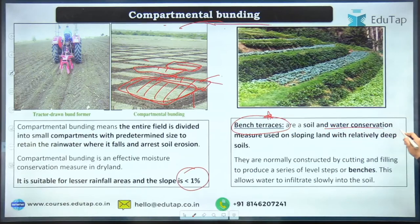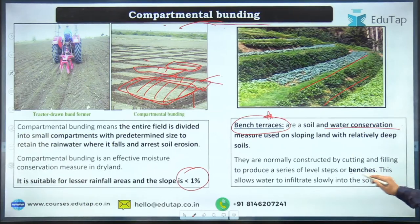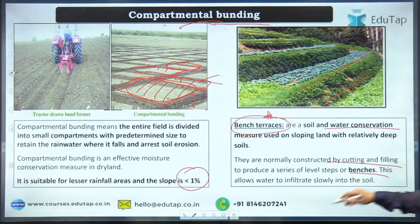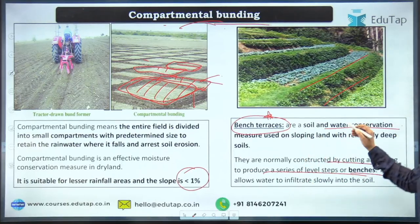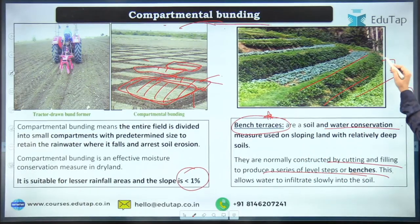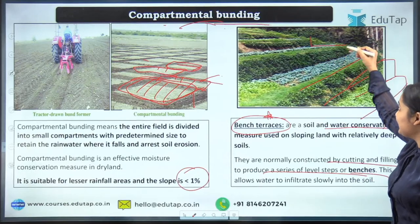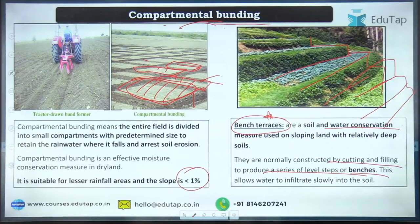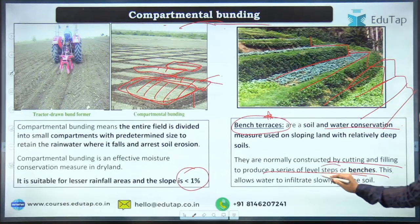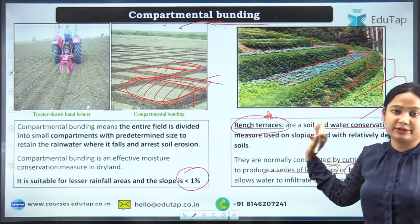Bench terraces are another important conservation measure. You create a step-like series of level platforms by cutting and filling the slope. Farming is done on each bench or step. These terrace-like structures convert steep slopes into a series of level surfaces for cultivation. Bench terraces have appeared in NABARD previous year questions.